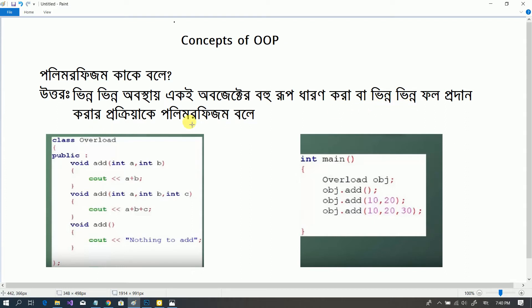This is an example of C++. C++ is object oriented. Java is also object oriented.